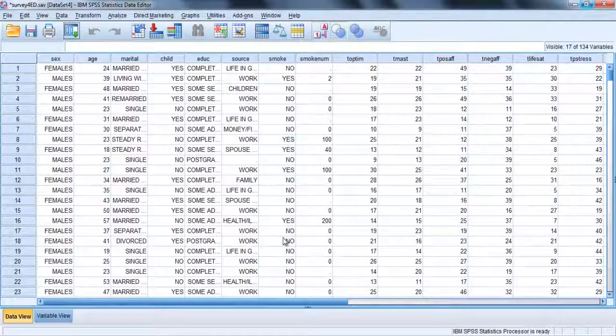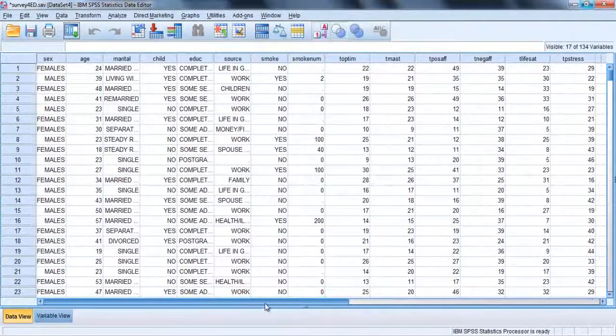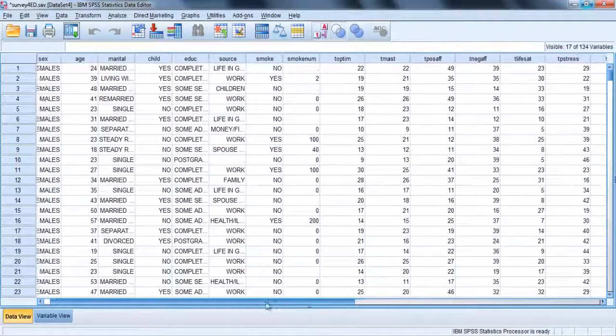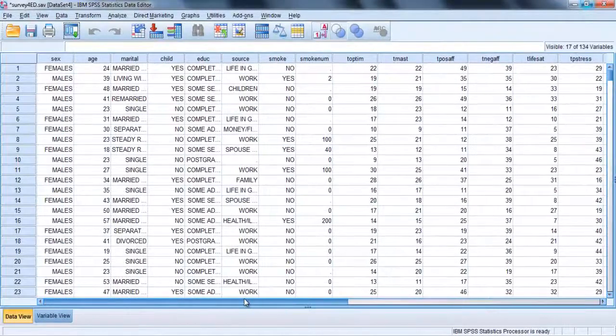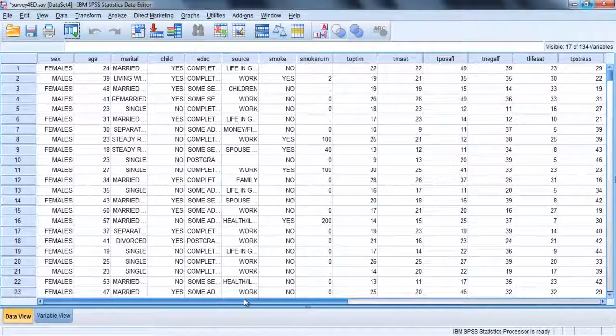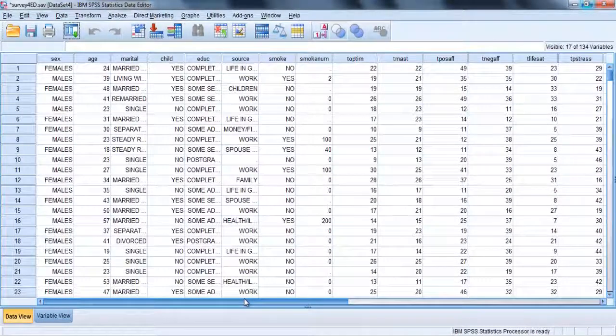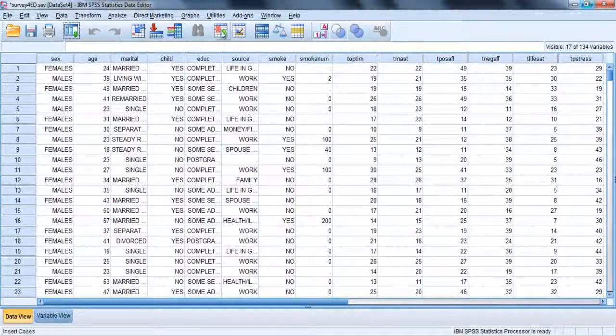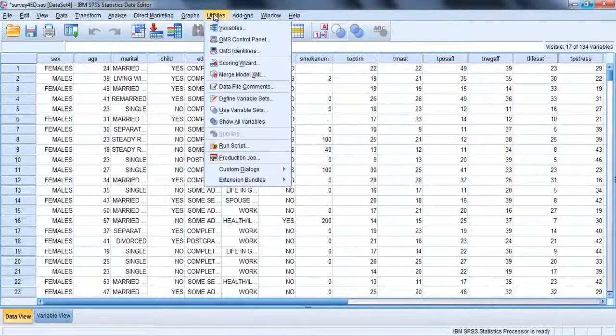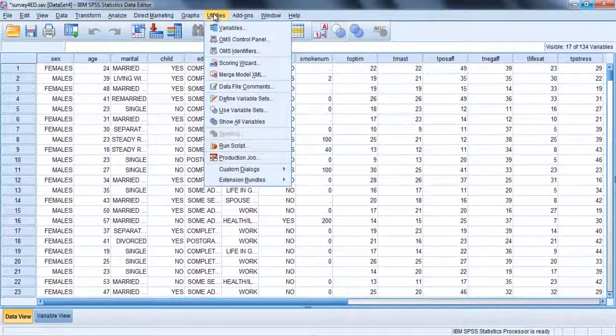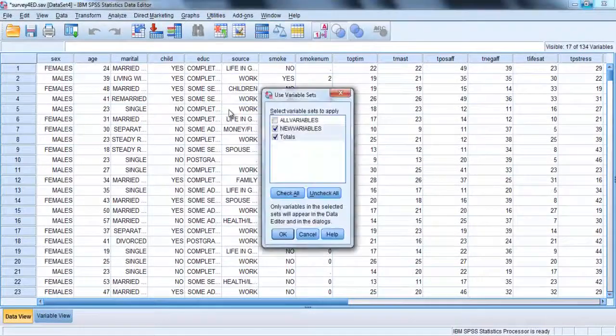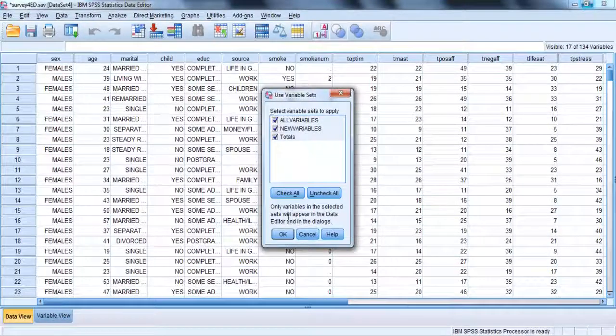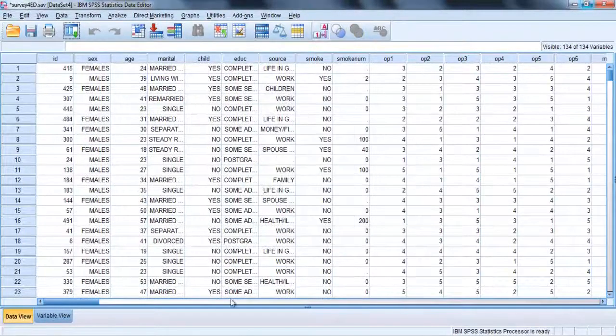With the set activated, only the selected variables will be displayed on the data file and the dialog boxes used to conduct statistical analysis. To turn this off, click on utilities and on use variable sets, tick on the all variables option and click OK.